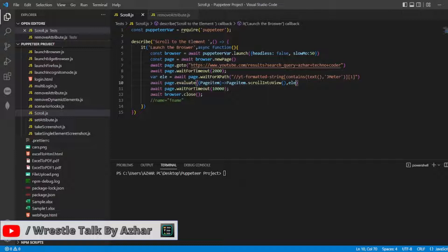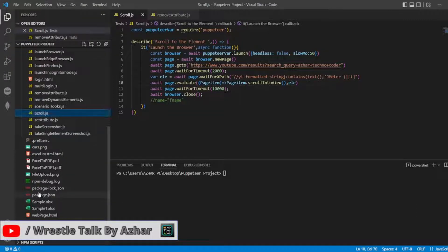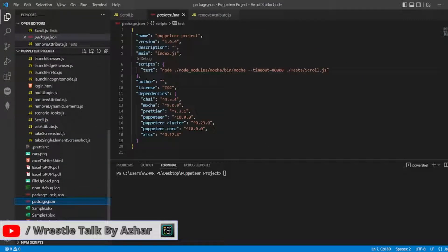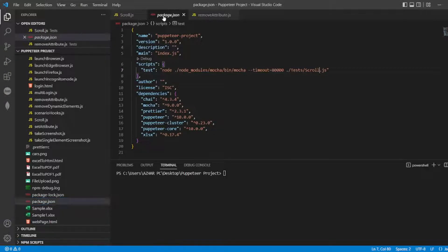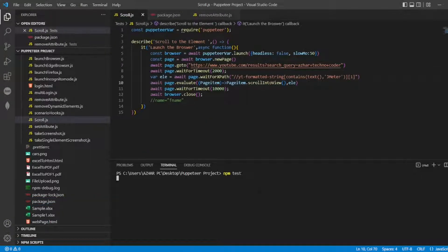Let me now run. In the package.json I have added scroll.js. So let me run this. npm test.